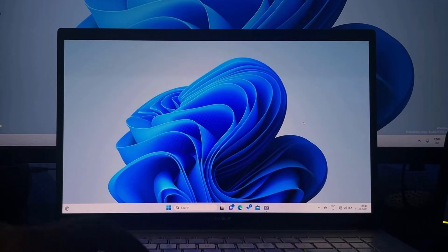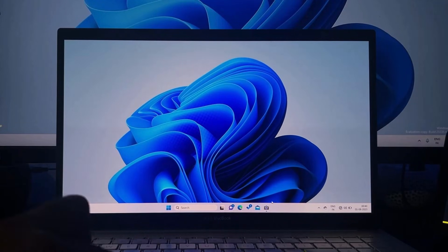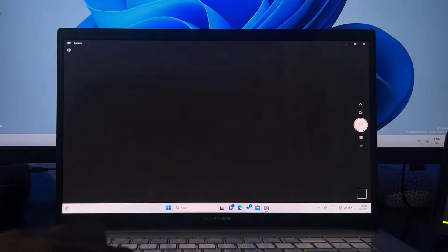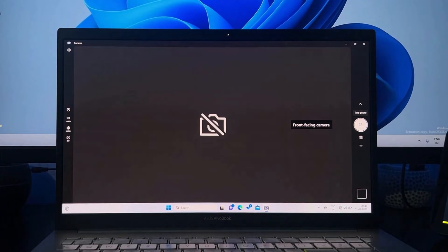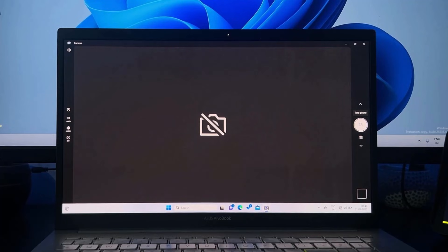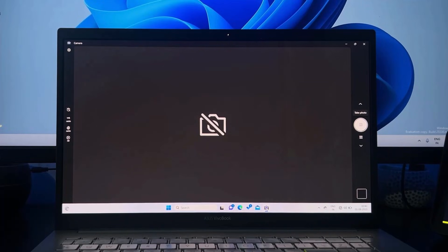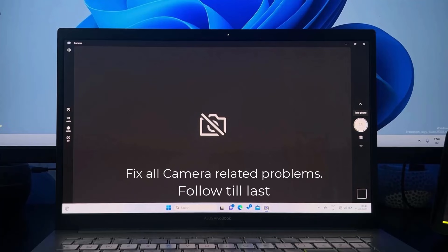Hey, what's going on guys, Sandeep here. Sometimes the camera on your laptop or desktop PC might not work, whether it is an inbuilt camera on your laptop or an external camera on your desktop PC. This might happen with the camera app or any other app that uses camera on your computer, like Zoom meetings, WhatsApp video calls, or any other app that uses camera on Windows 10 or Windows 11. In this detailed guide, you will see how you can fix camera-related problems on your computer.